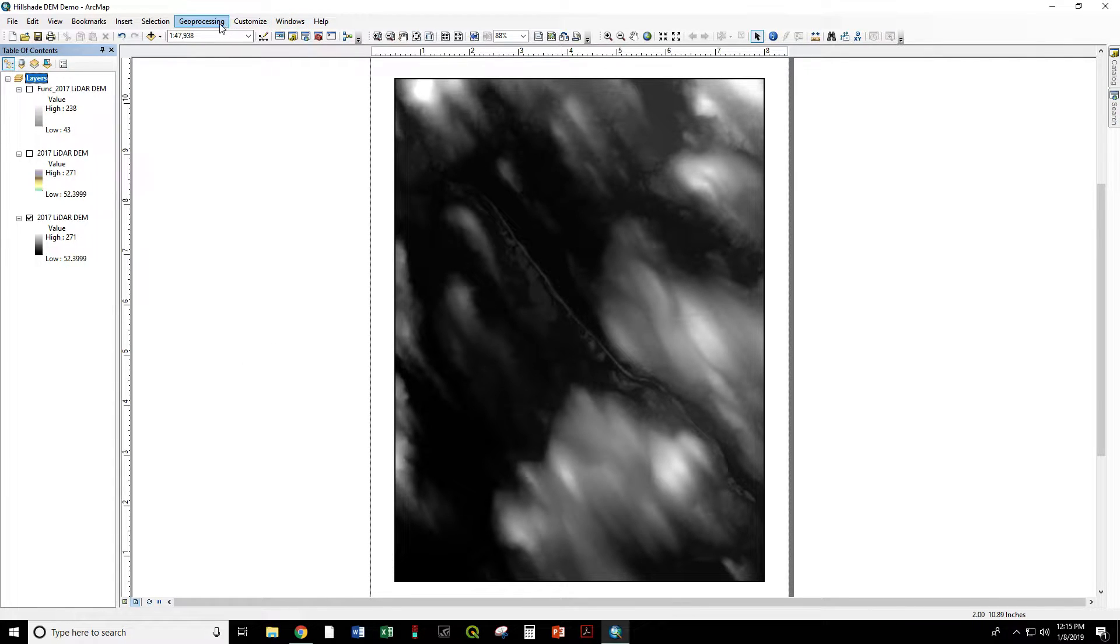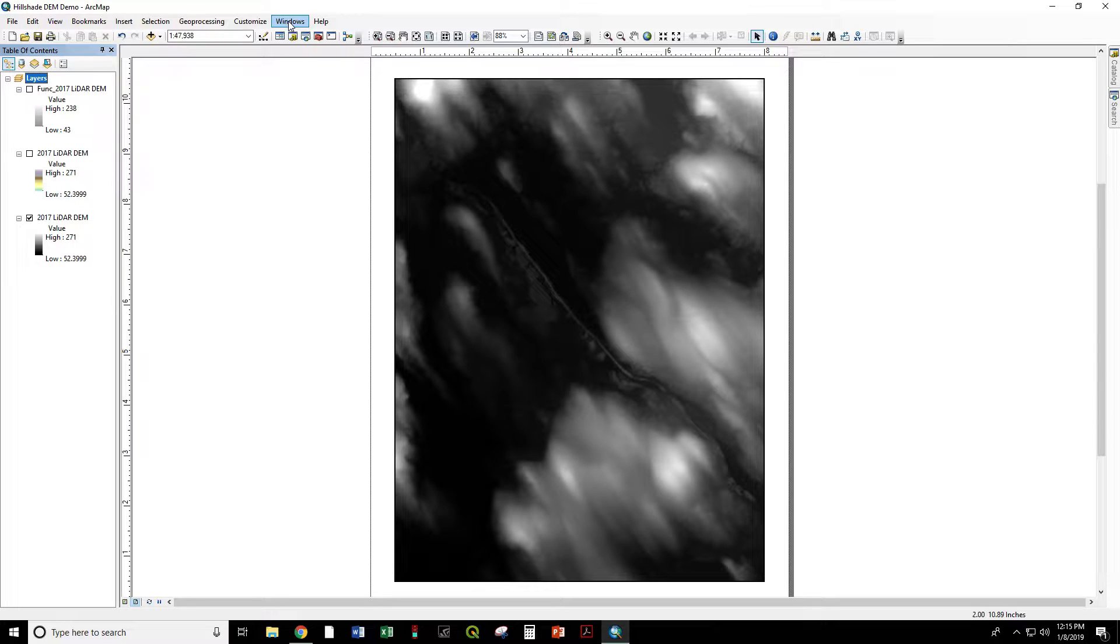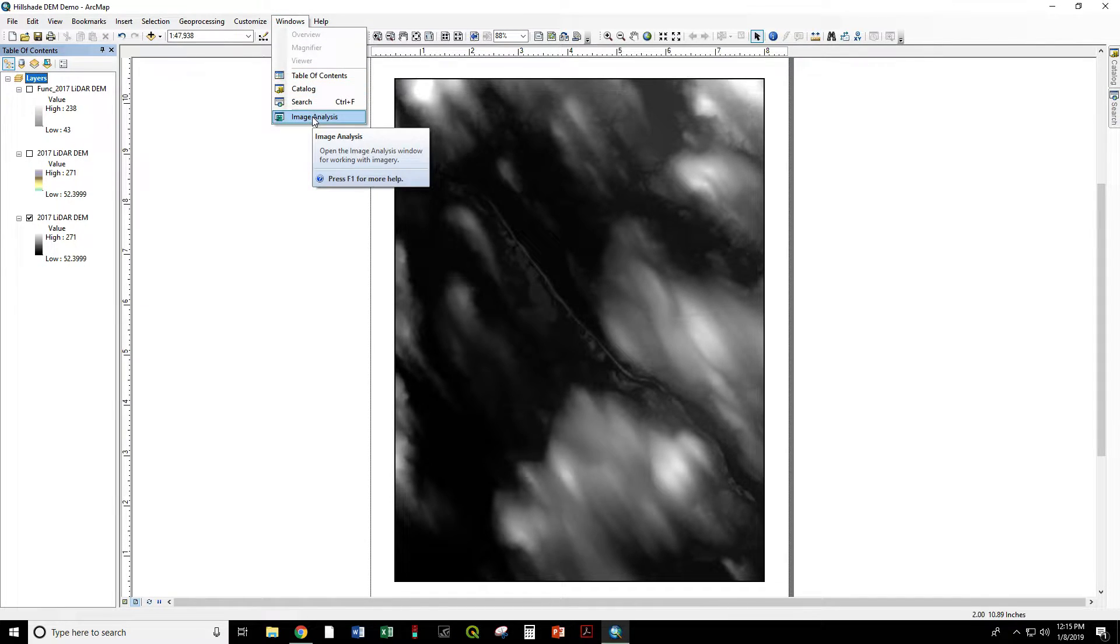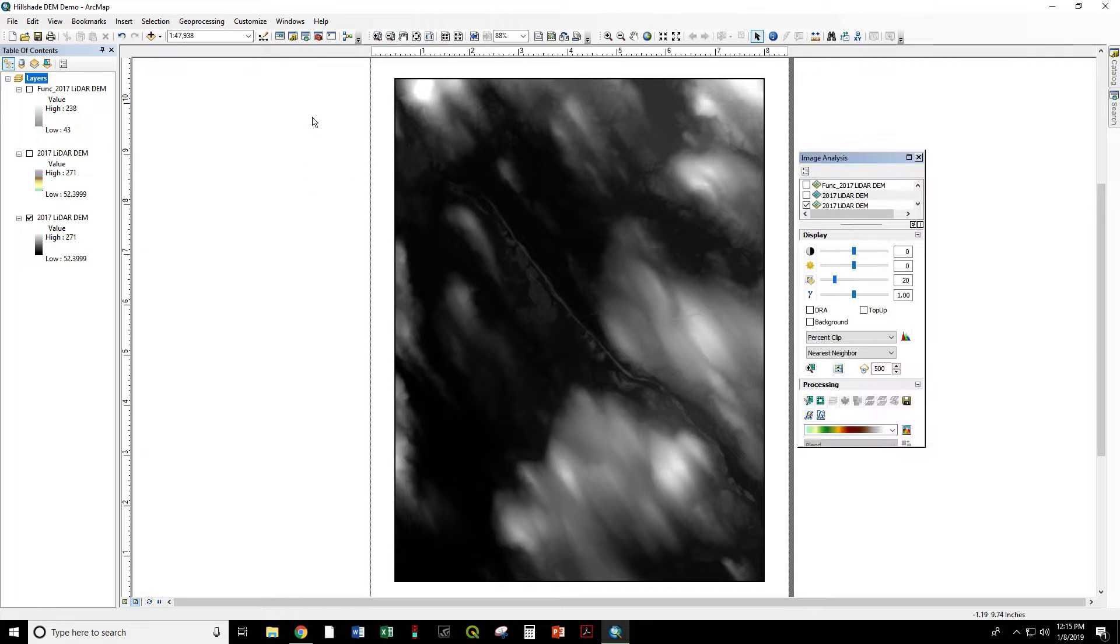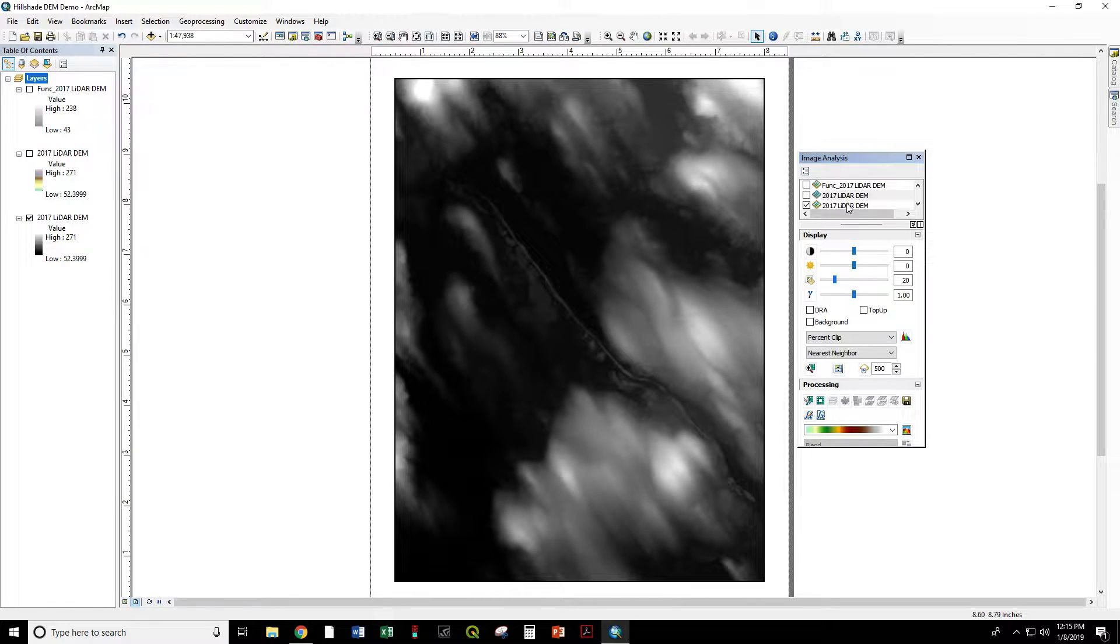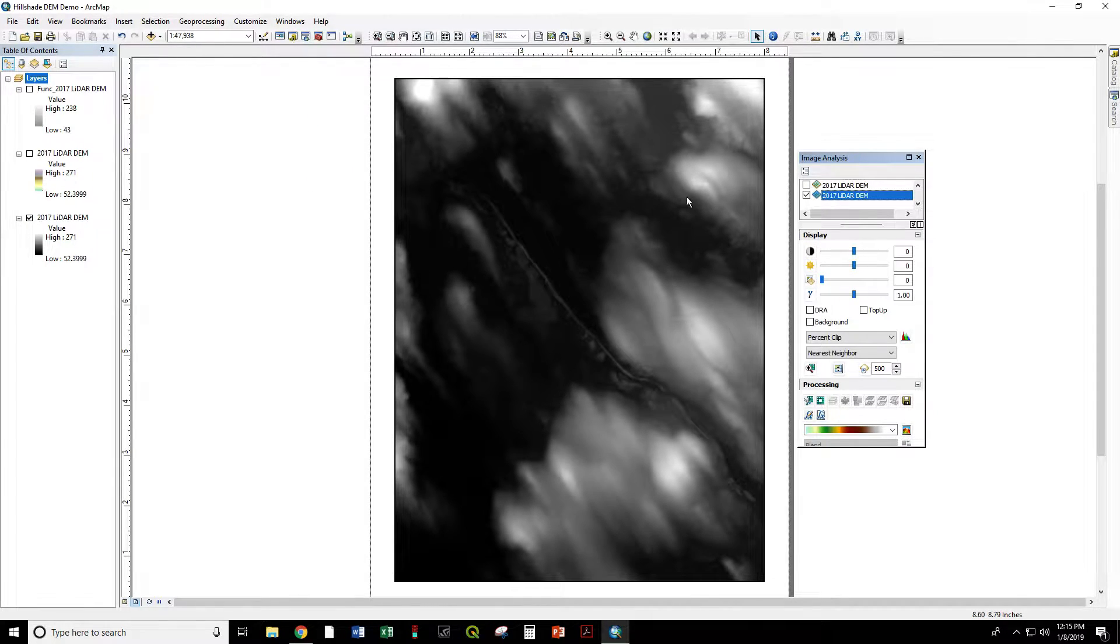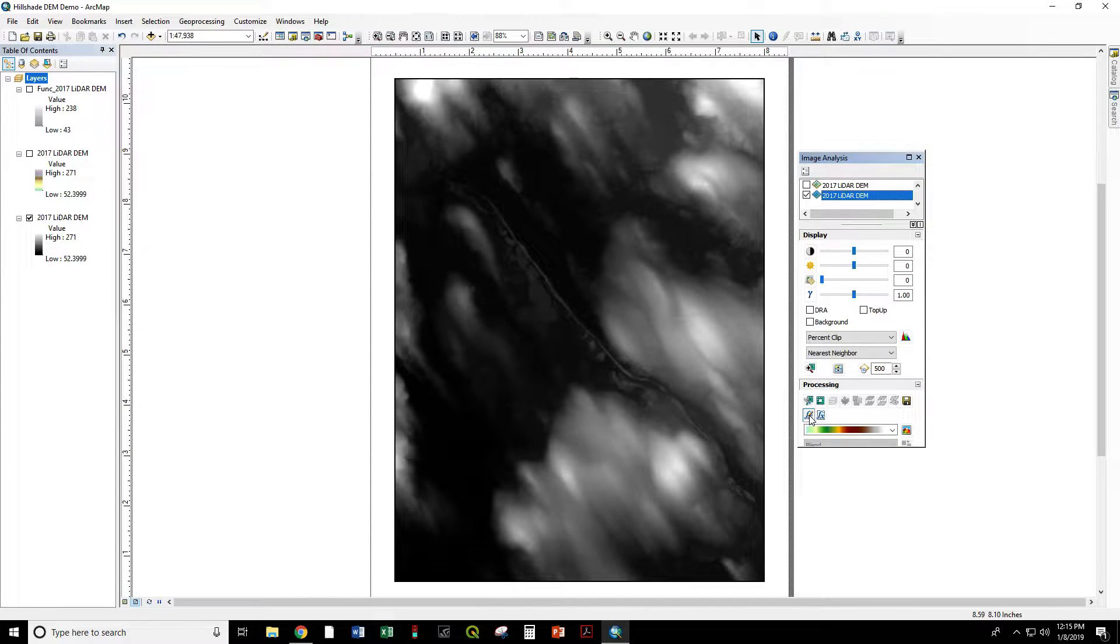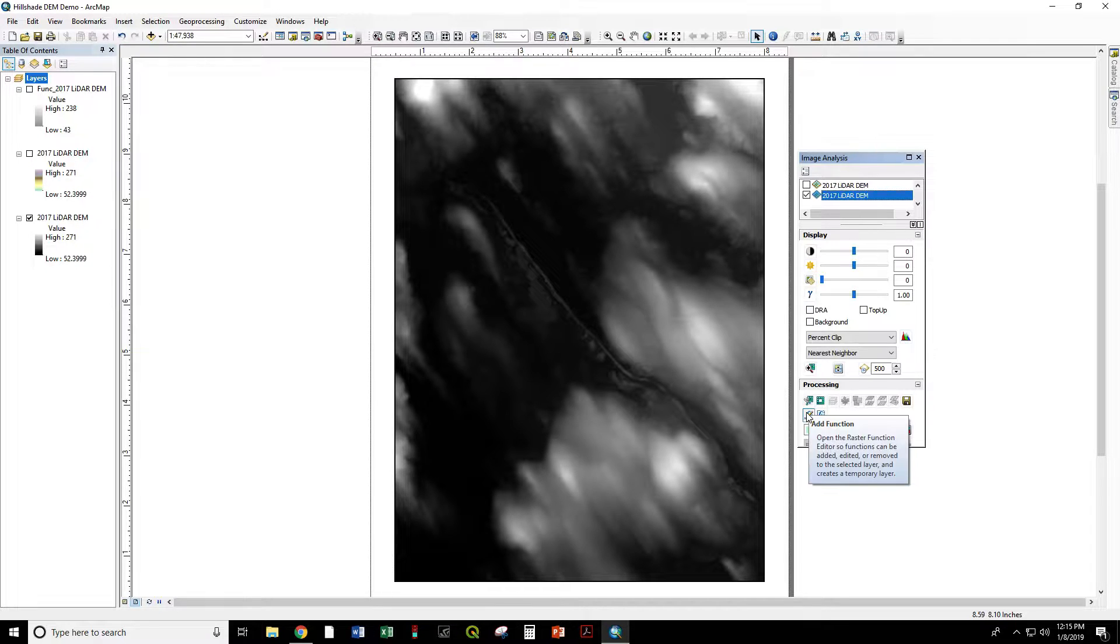So let's go ahead and start. We have to go through Windows, Image Analysis. We have to select the elevation model, 2017 LIDAR DEM. We have to go into the Insert function or Add function.